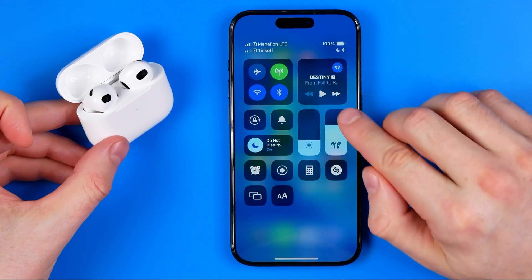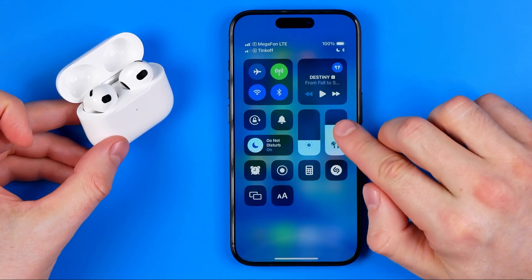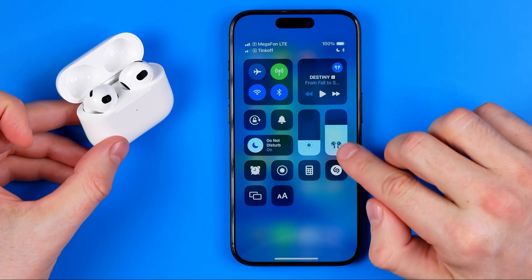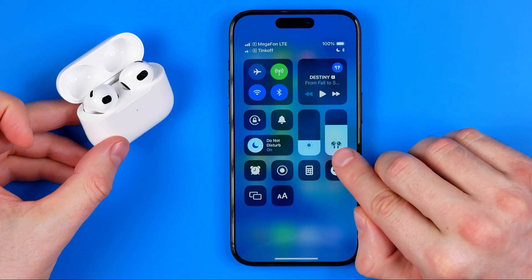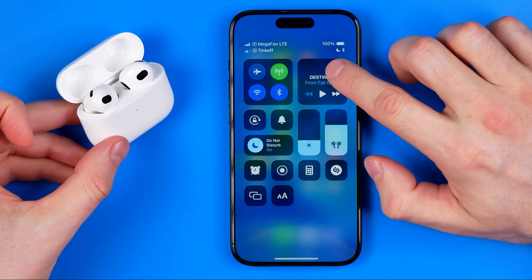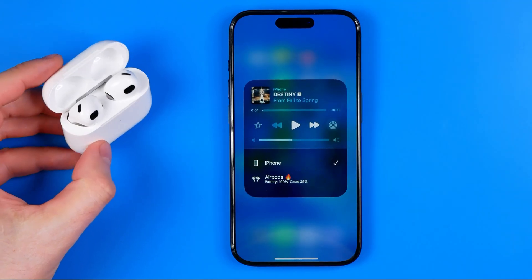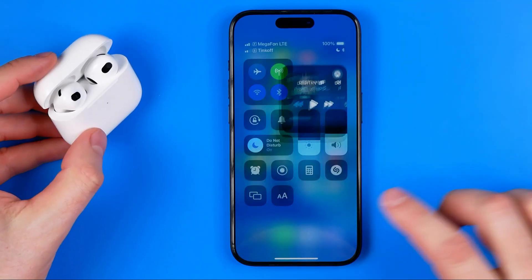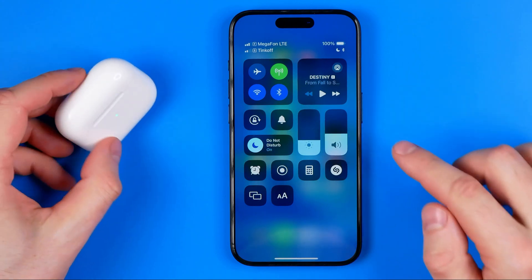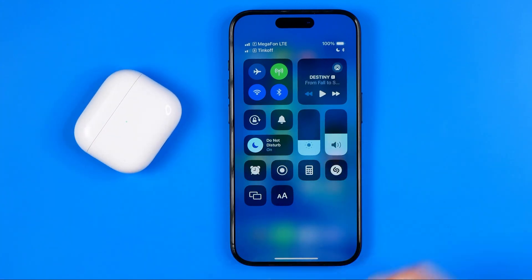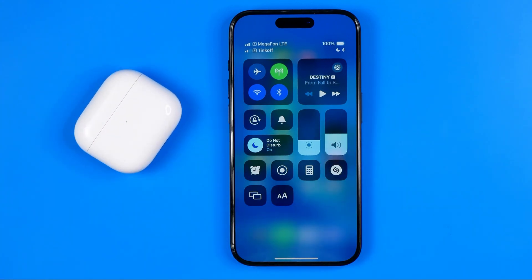As you can see, at the volume level bar it now shows the AirPods icon. However, if we switch to our iPhone speaker it will show a different icon. That's it — if this video was helpful for you, don't forget to hit the like button.